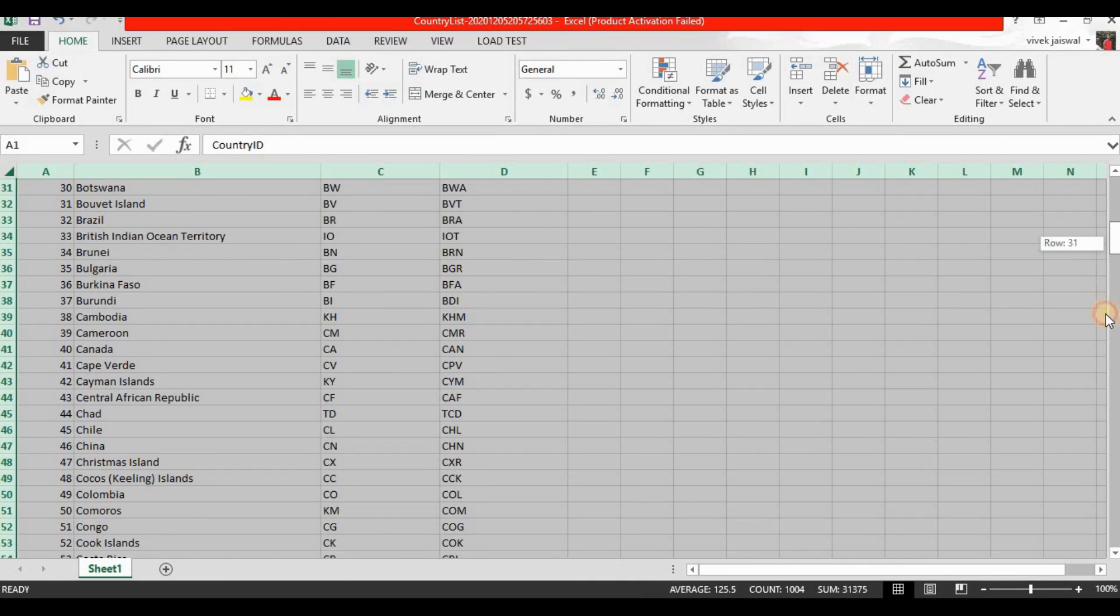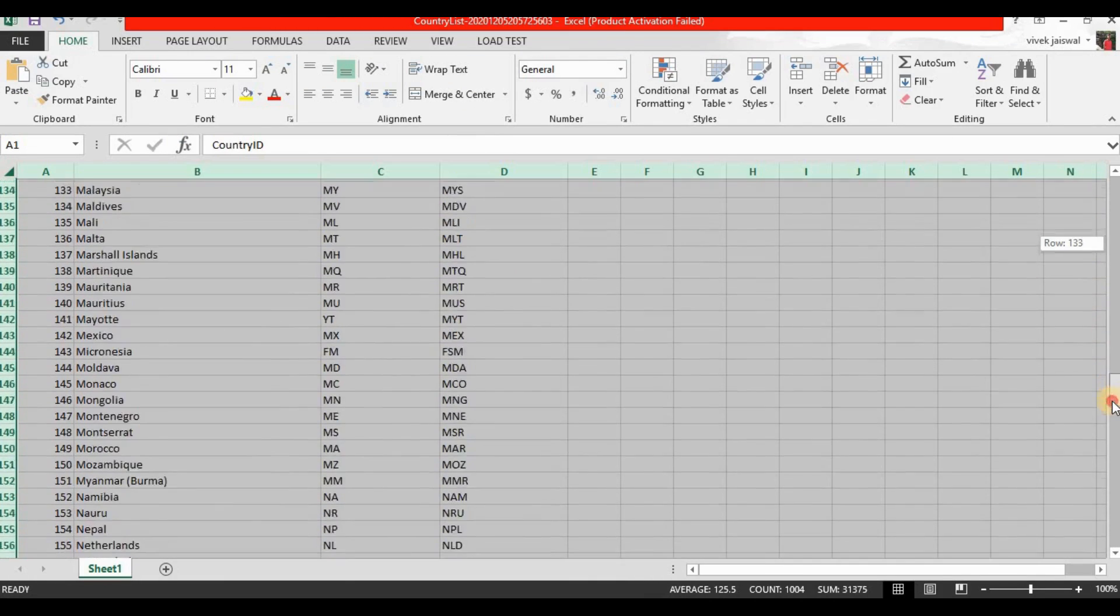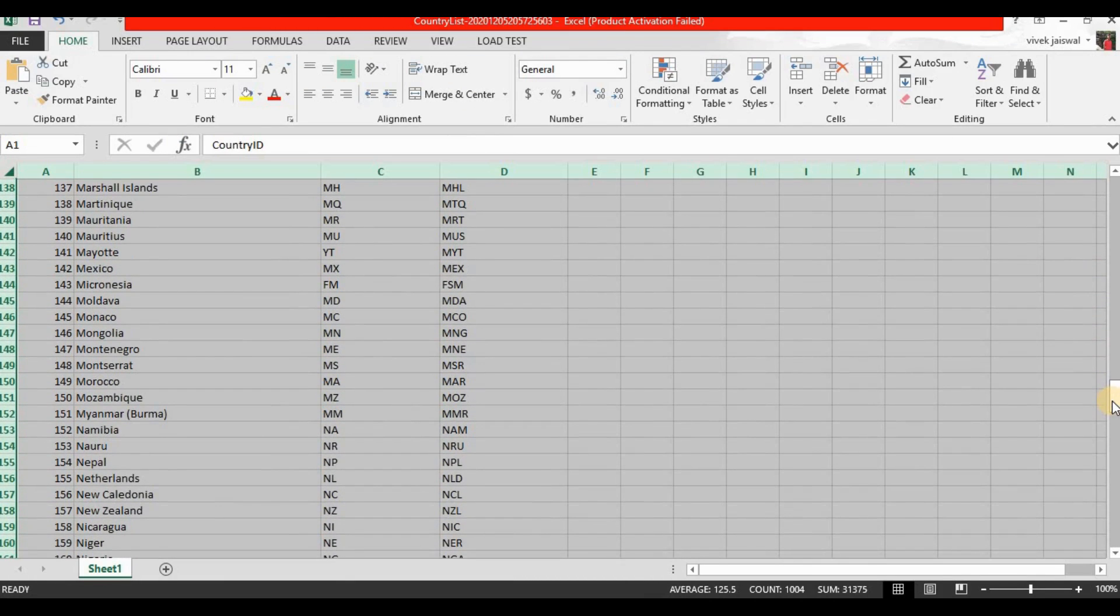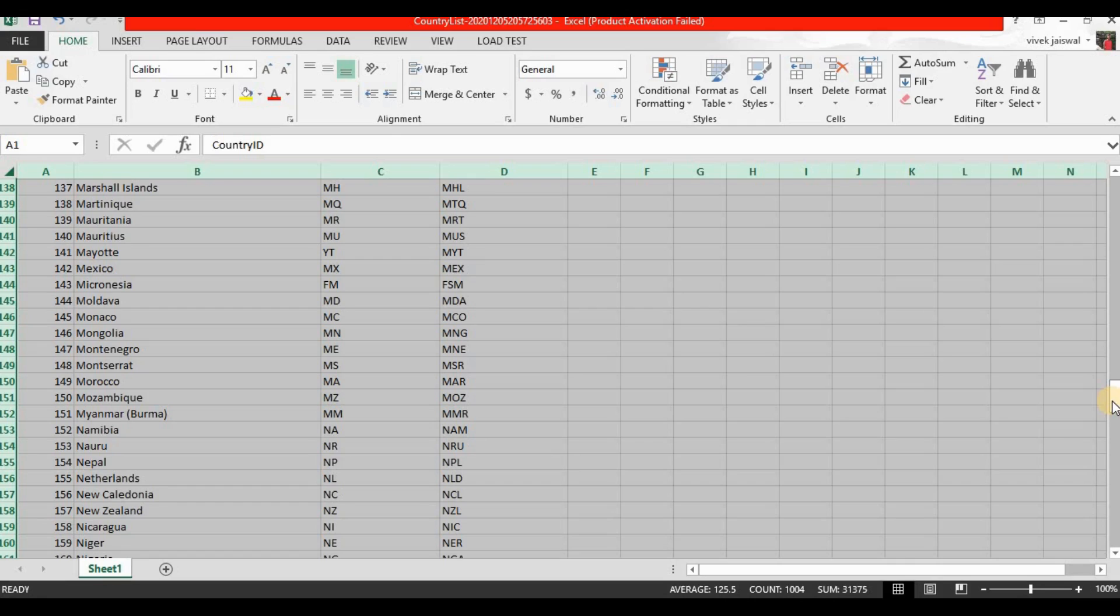So this is all the process for how to export data into Excel format. If you have any questions, any queries, please write in the comment box. I will reply you soon.